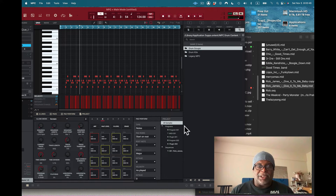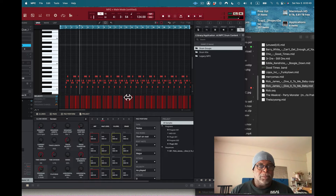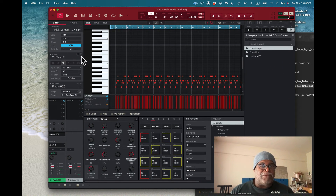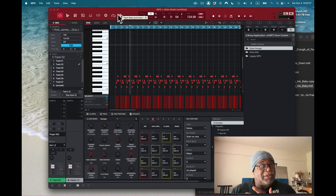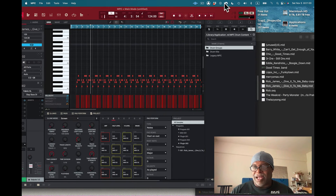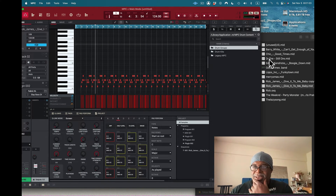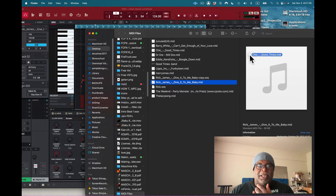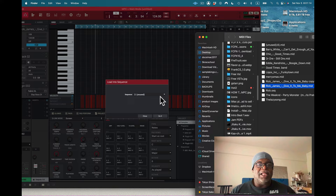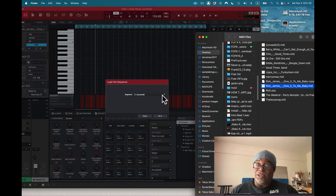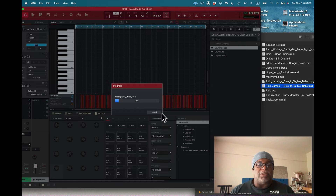You actually have to drag the file straight into the grid — then you'll see the tracks appear. To prove this again, I grab a Chic MIDI file and try to drag it in. It tells me sequence one is full, so it goes to sequence two. I drag Chic into sequence two and it loads in — some magic happened.